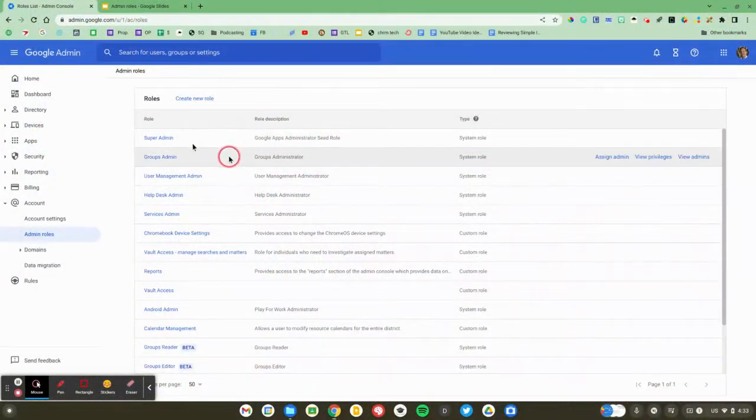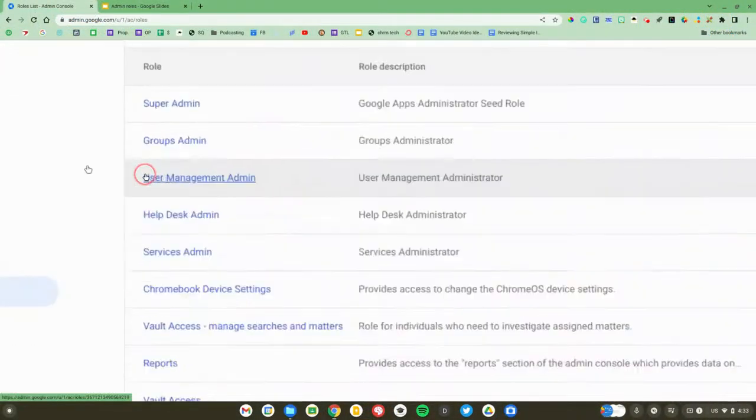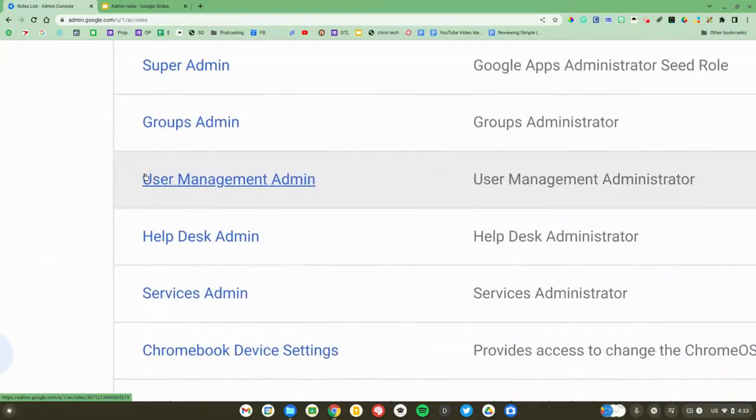Let's go down to a very helpful one — user management. The user management role allows a person to create a new user, delete a user, reset a password, rename, move a user — basically just work with users. Now even that might be a little bit much. You could potentially accidentally delete the superintendent's account or something.